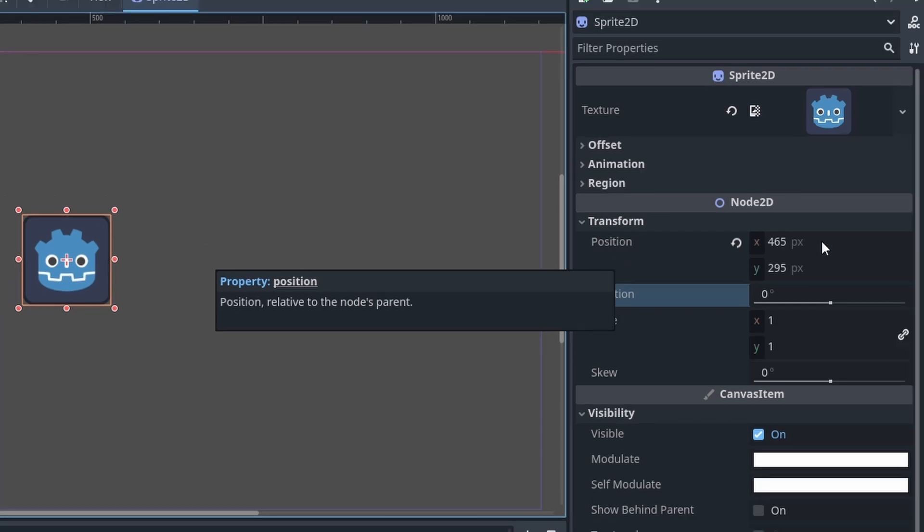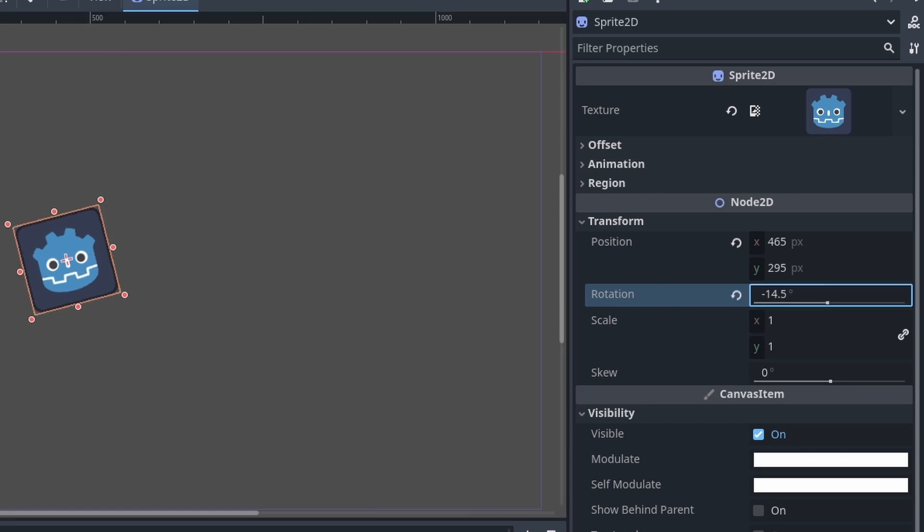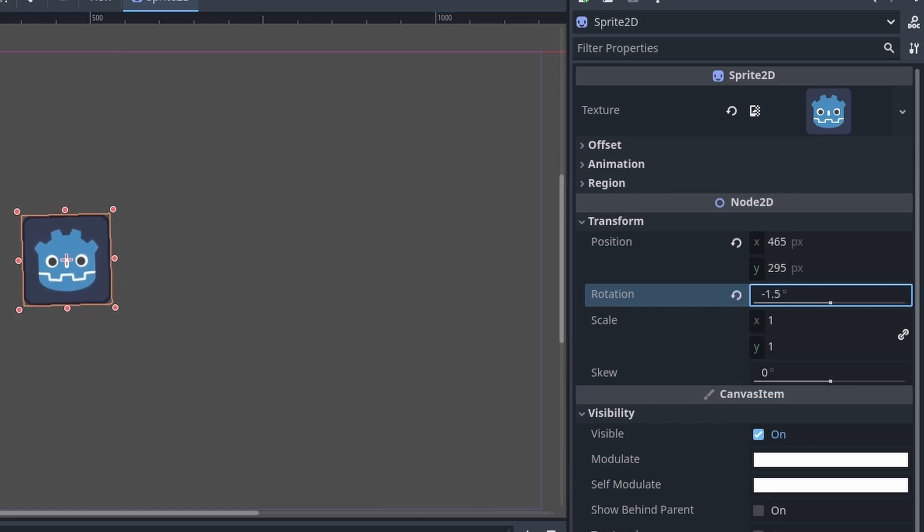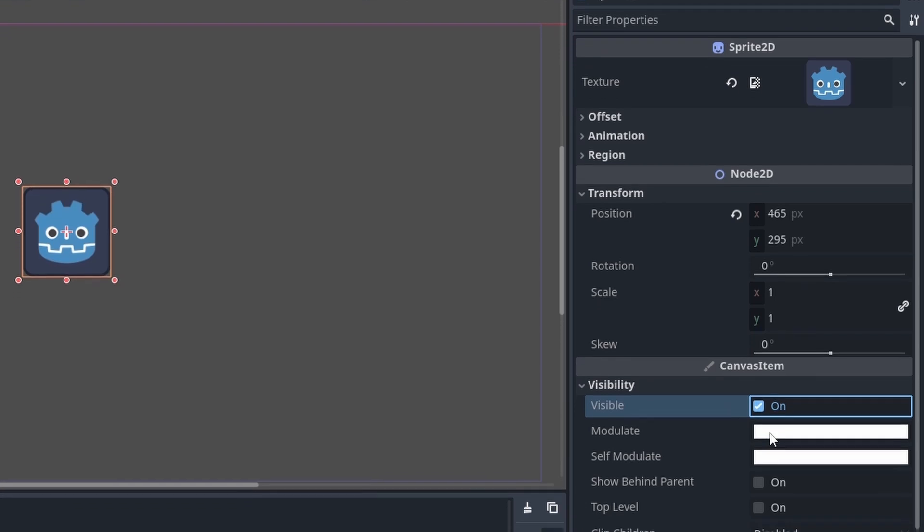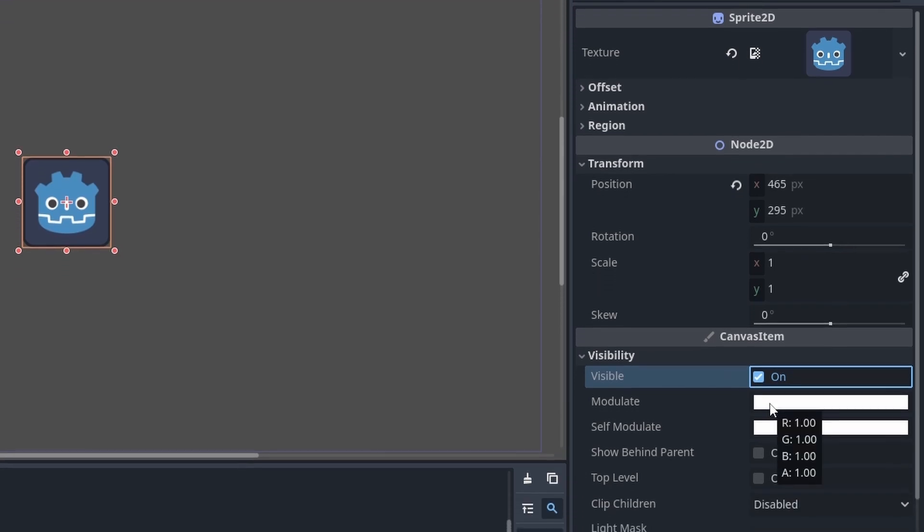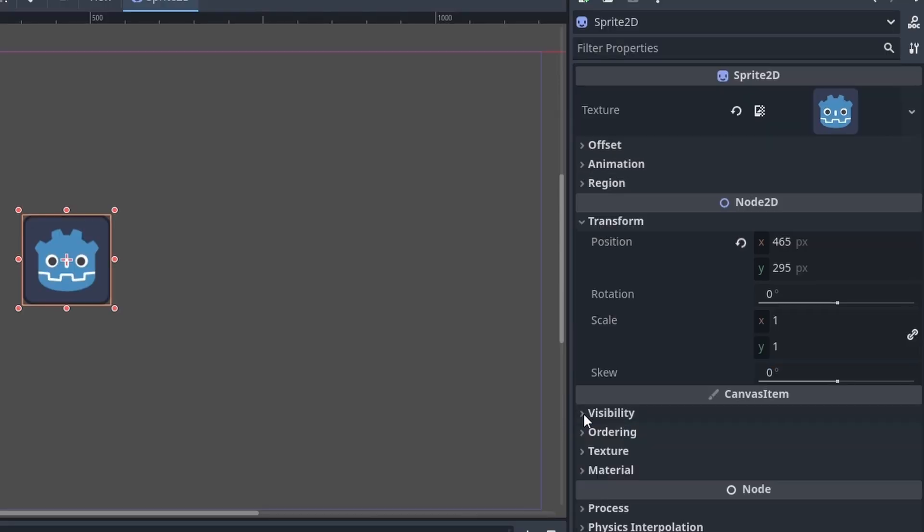Position, for example, has an x and y value, which requires a vector 2 to change them, just as with the scale. Rotation has a float value, so you can either feed it integers or a float value. Visibility, for example, is a boolean. It's either true or false. And the modulate is its own thing. It needs even four different pieces of data in order to change the color by code. But let's not dwell on that for now.